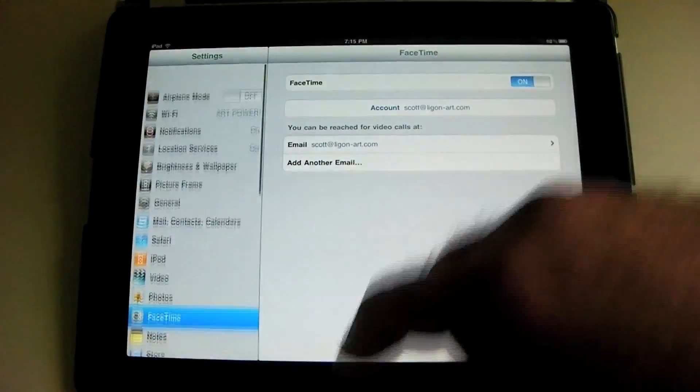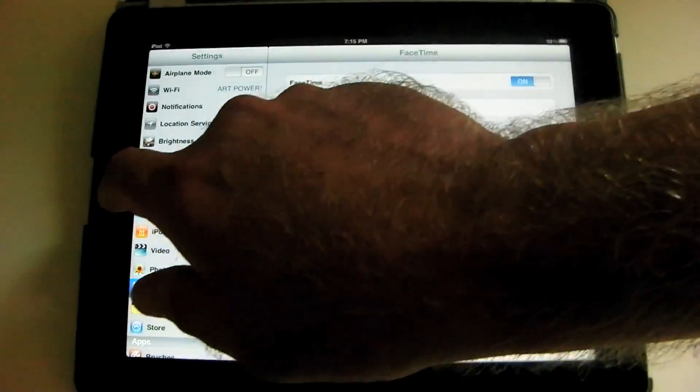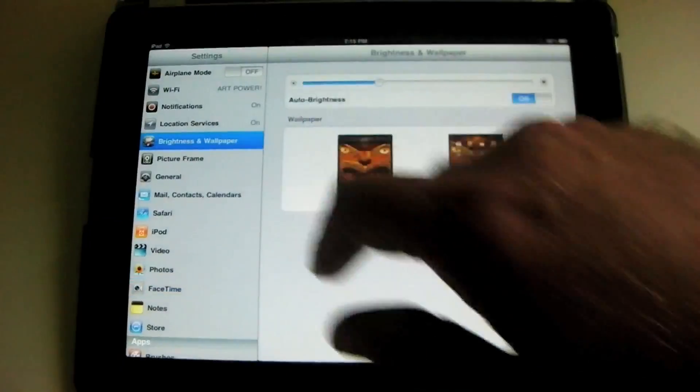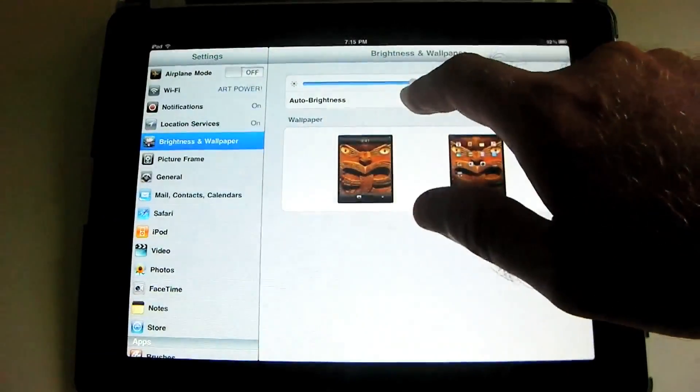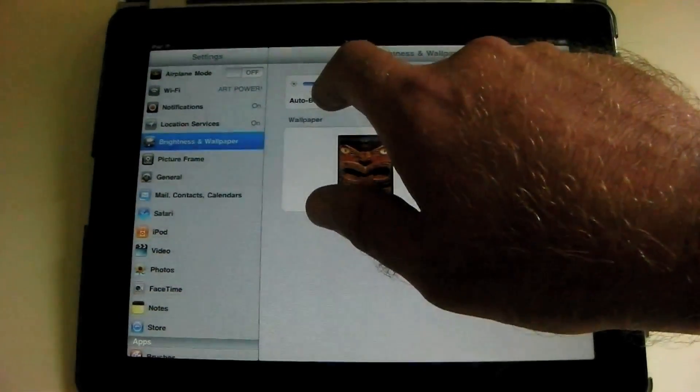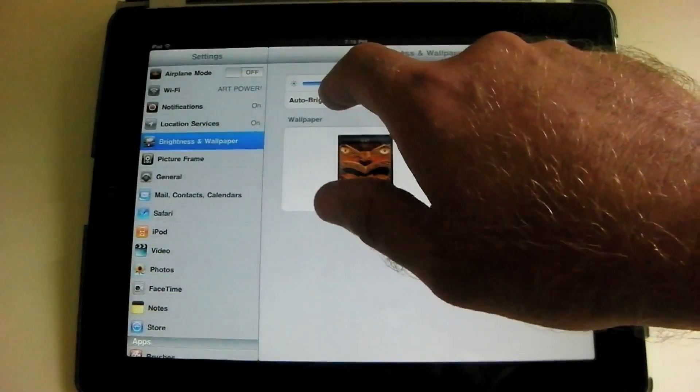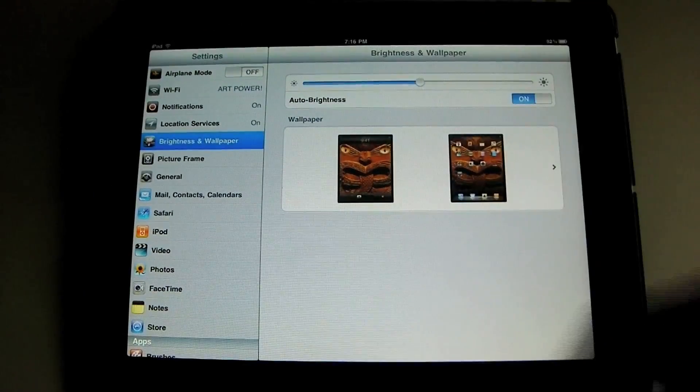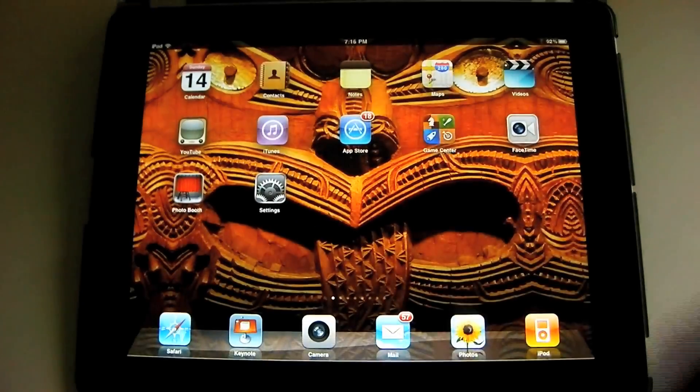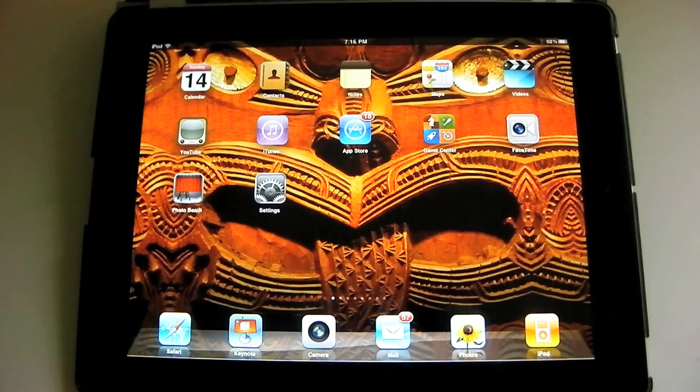So you'll find all of that stuff in your settings, and the thing that you'll use the most, again, is that brightness. You'll want to adjust the brightness, like if you're reading in bed, you're going to want it a lot less bright than it normally is. So all of the settings, appropriately, we find inside the settings app.